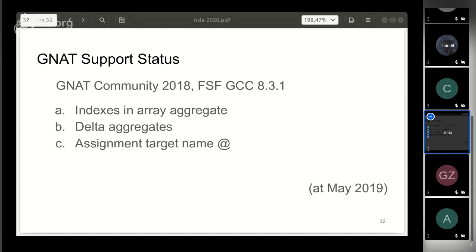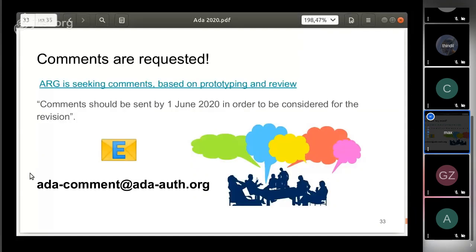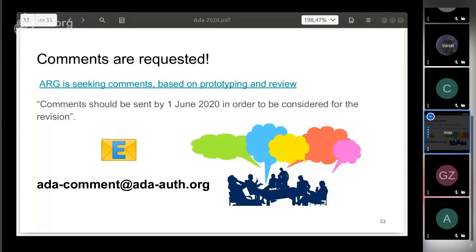The compiler doesn't complain on Global aspect, but it doesn't check it either. As you can see, there is no prototype compiler for the new standard. Regarding this, given the time is running out, the standardization group is seeking comments based on the prototyping and review on the new features. You can send them via email.